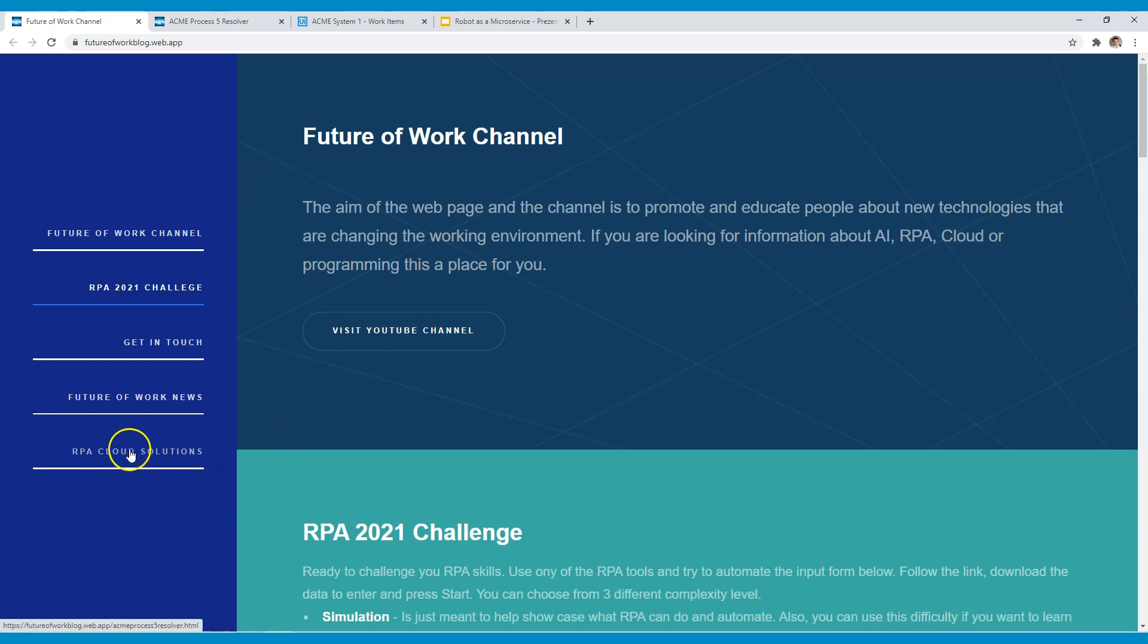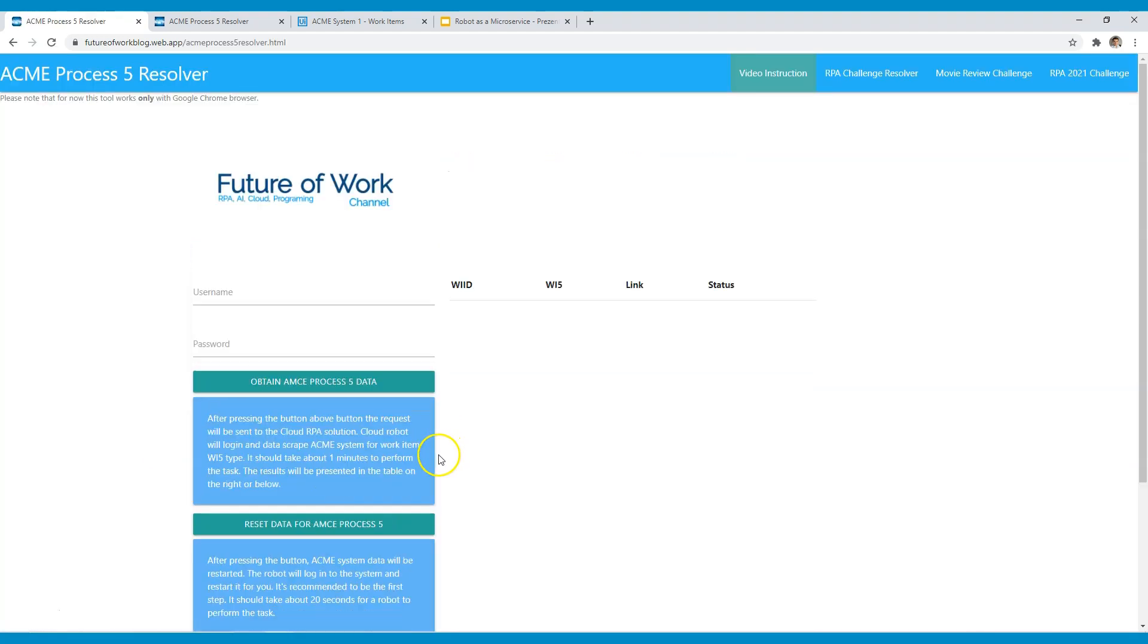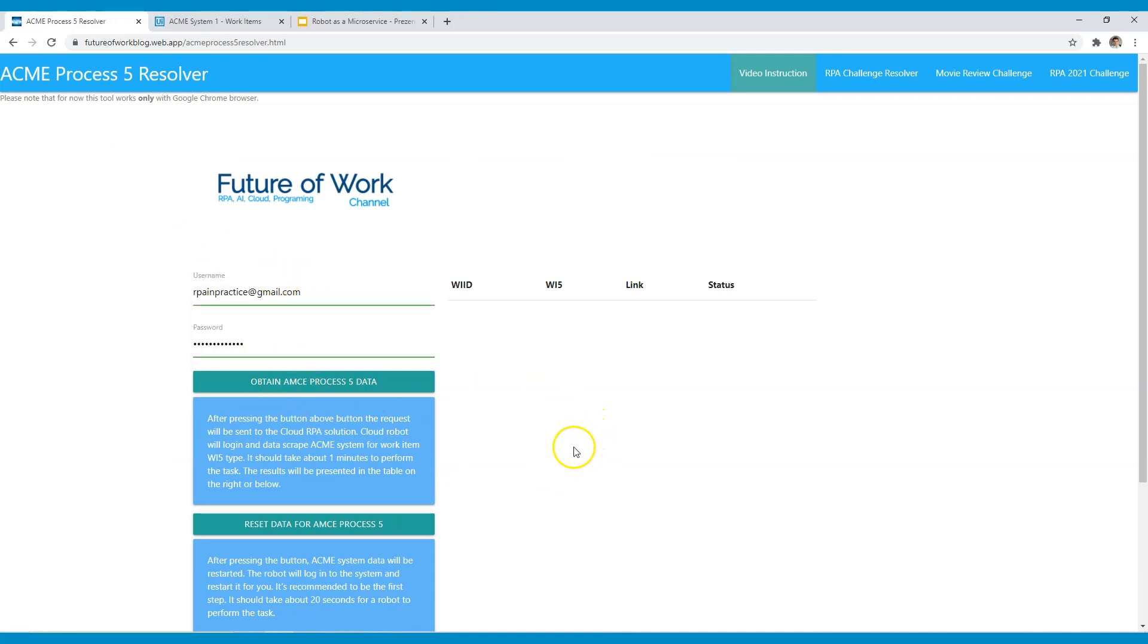Here you can find it under the RPA cloud solutions and you just need to enter your credentials and start using it. This is just of course the front user interface for my robot.